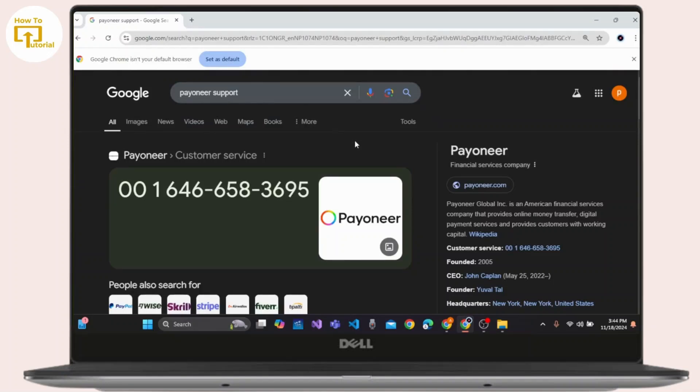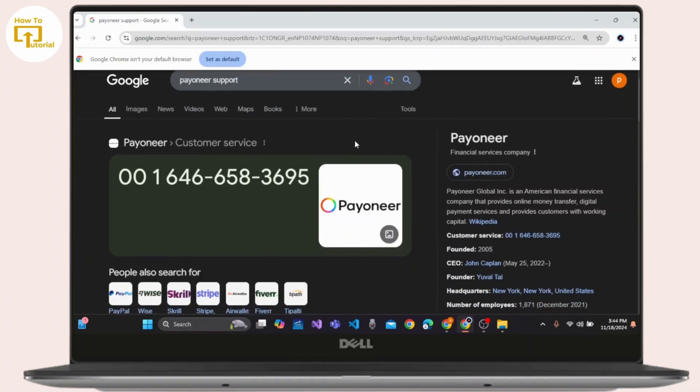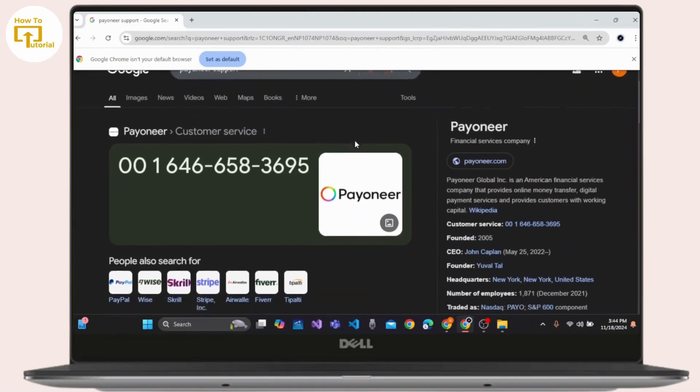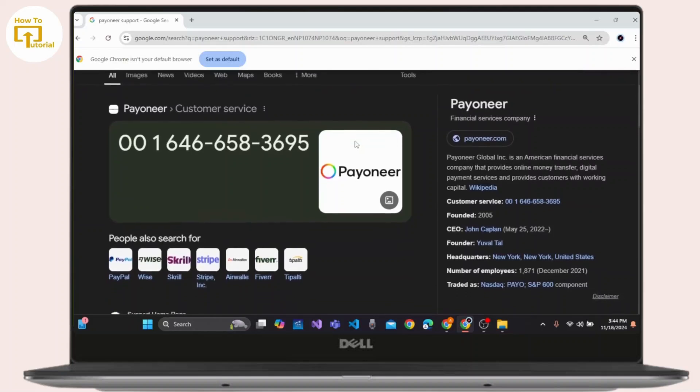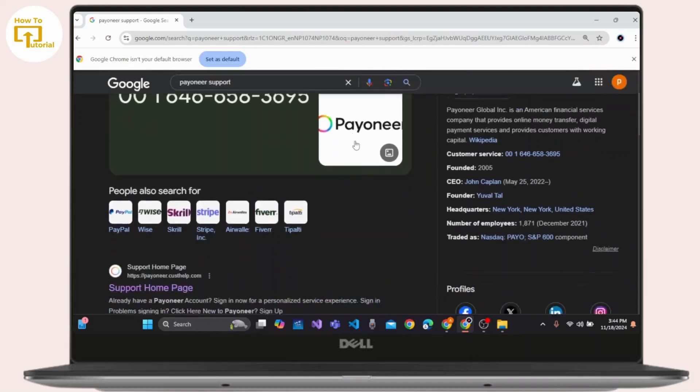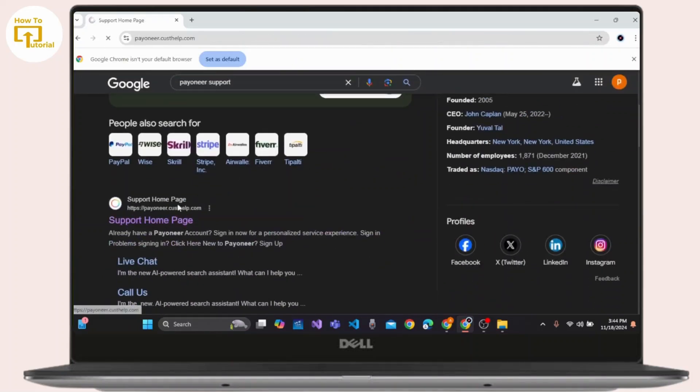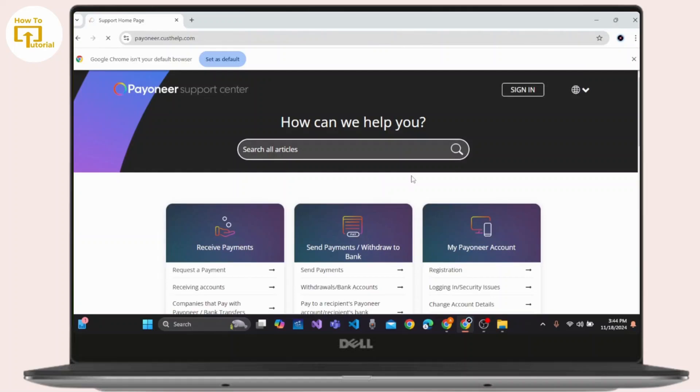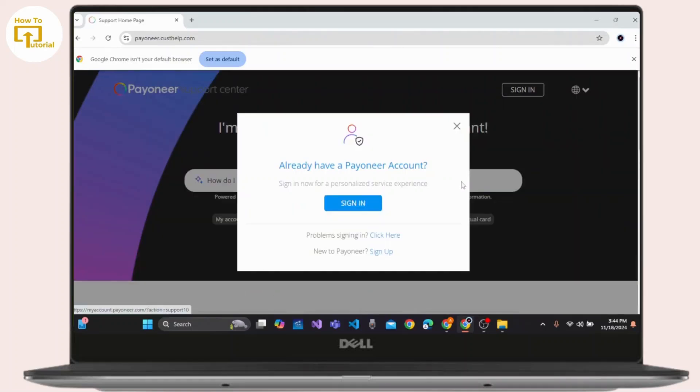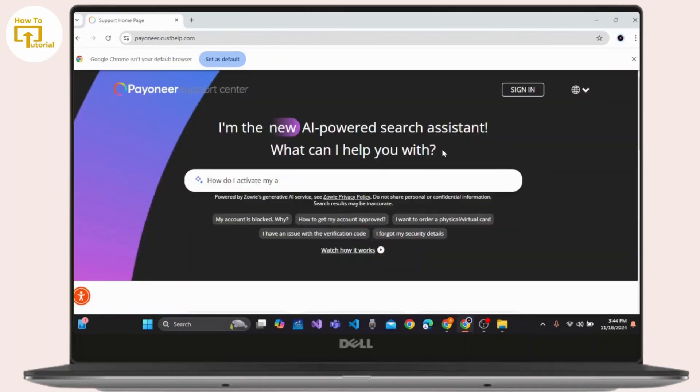Then on the result page you need to locate and click on the link that takes you to the Payoneer Support Homepage. Let's click on Support Homepage of Payoneer Account. Then after that you will land on the section where you can easily find the support center.